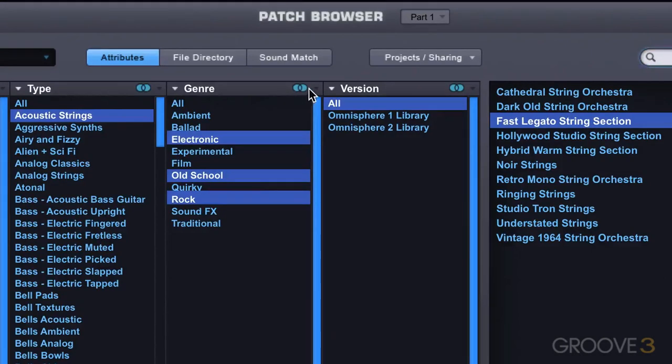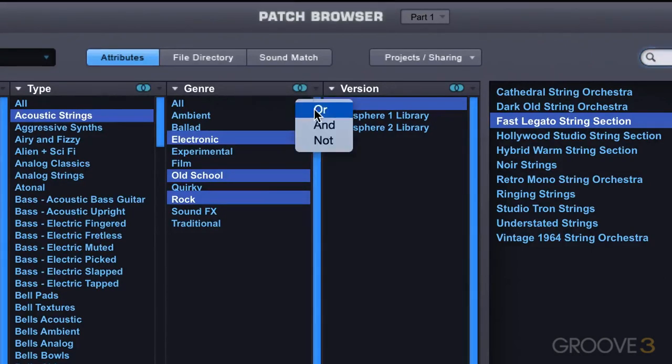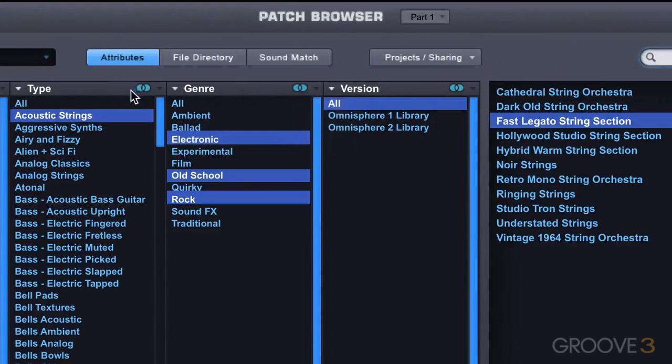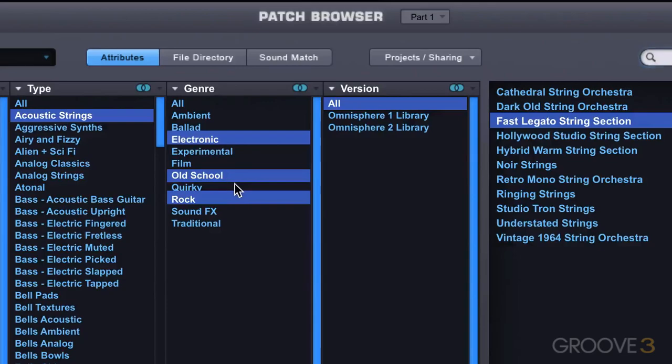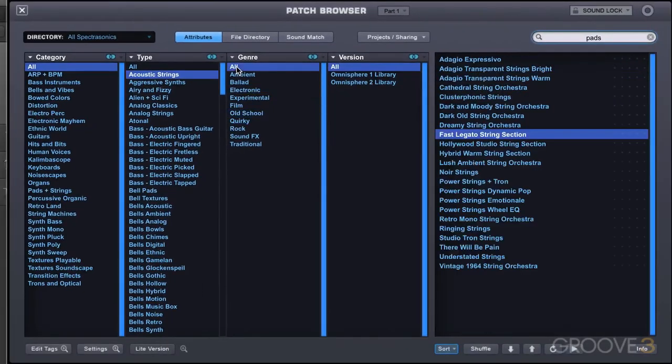We can also get to these Boolean modes by using these triangles and going to or and or not, and they're available in each of those categories. I prefer using the shortcuts, and that's command click on Mac or control click on PC. And I'm just going to go back to all here and return all our results.